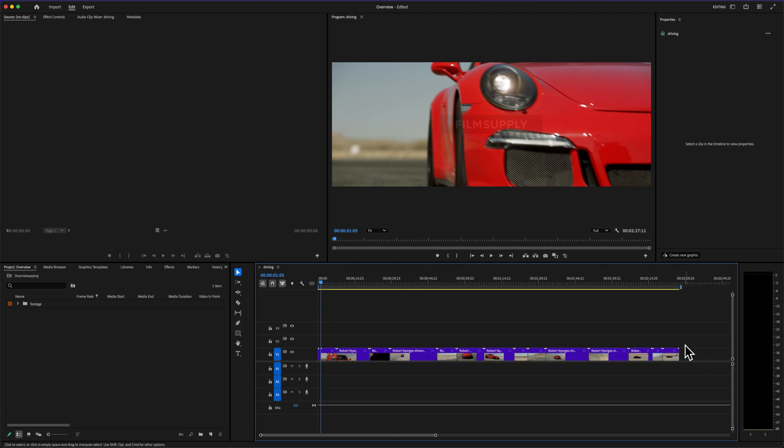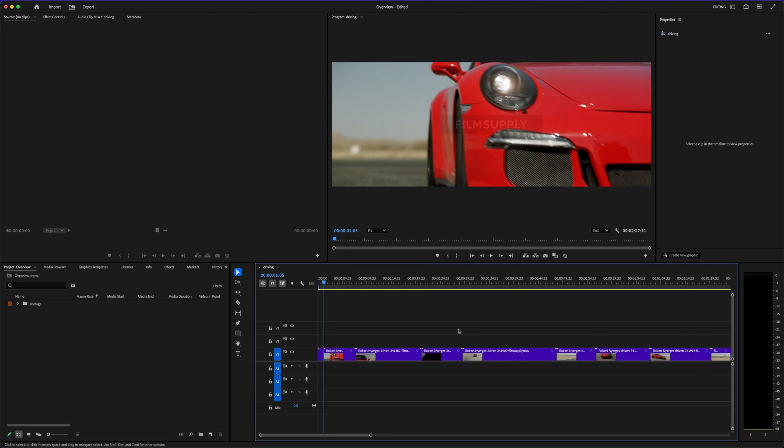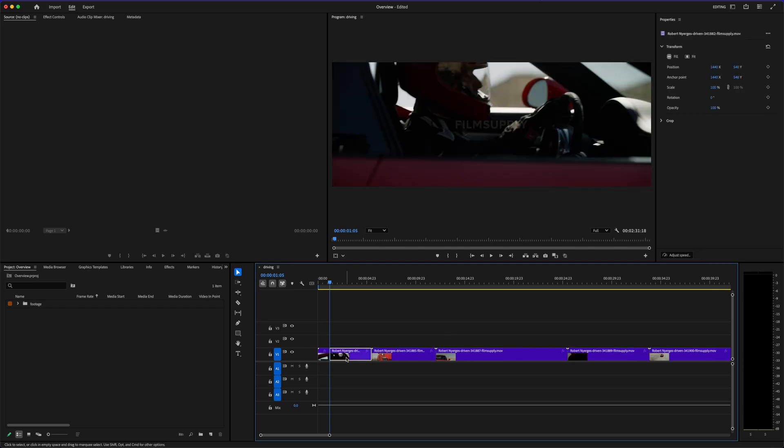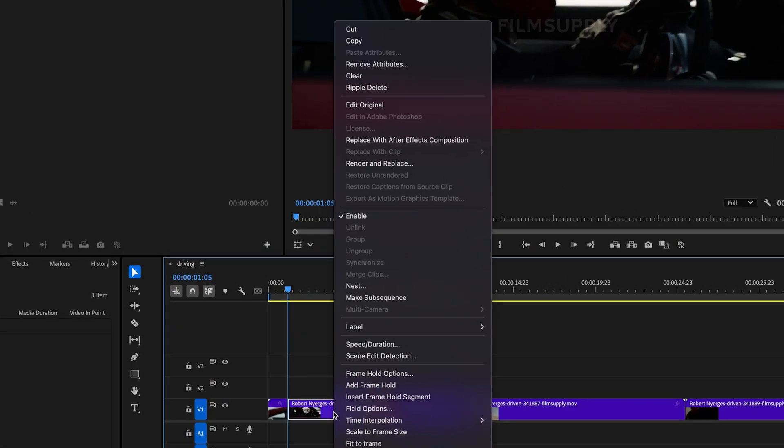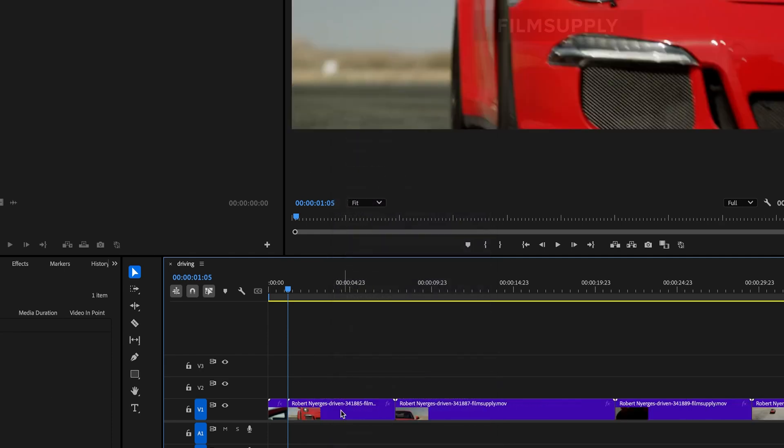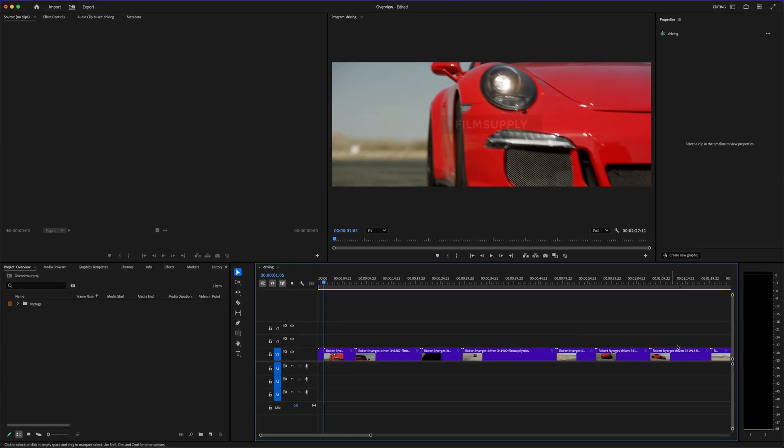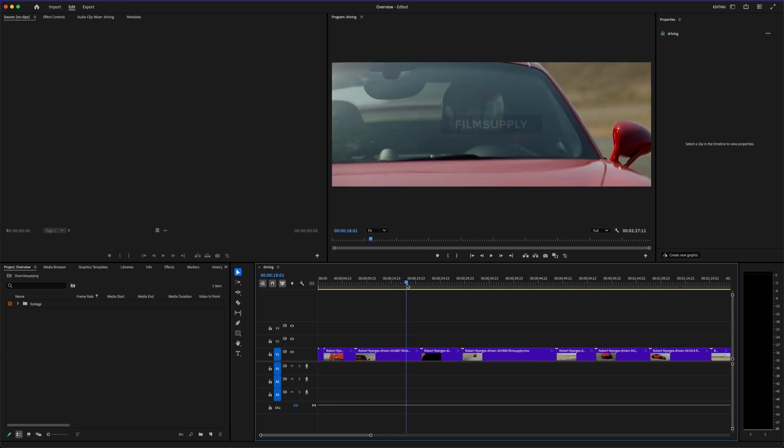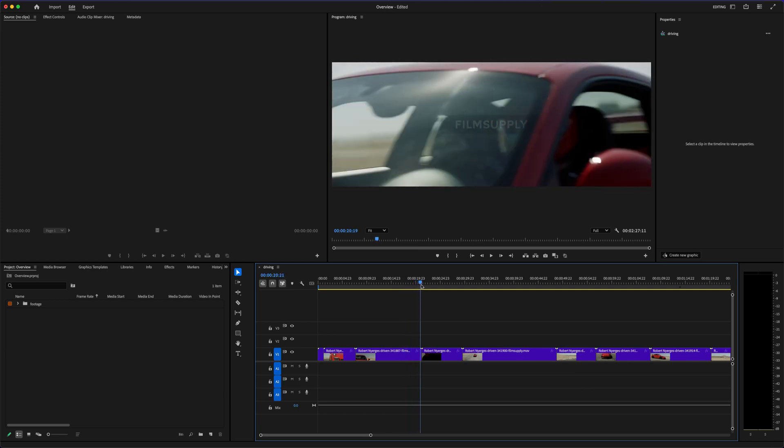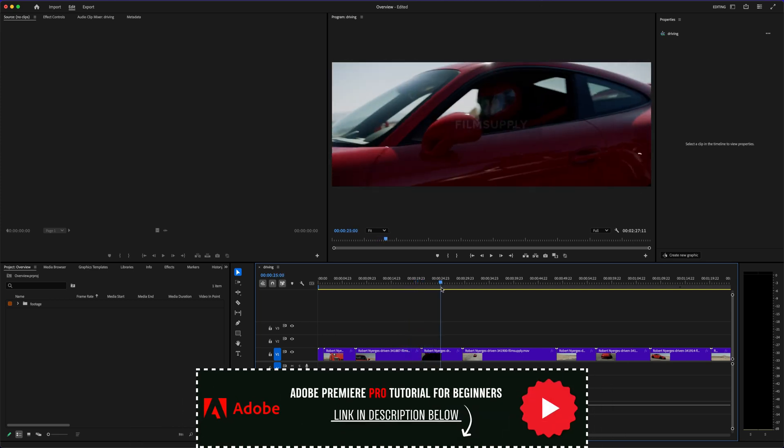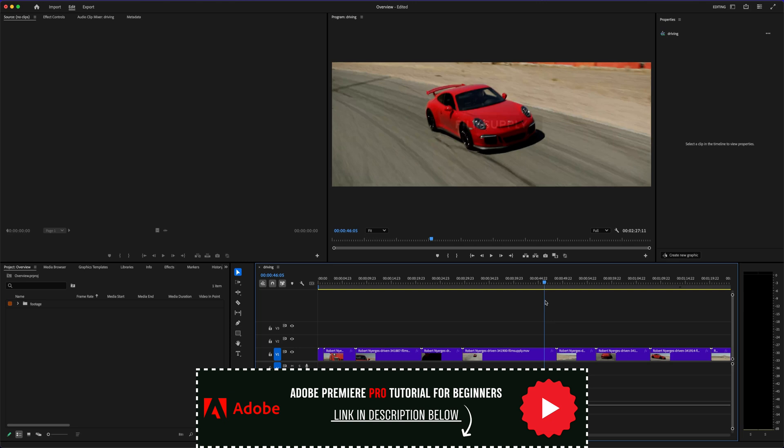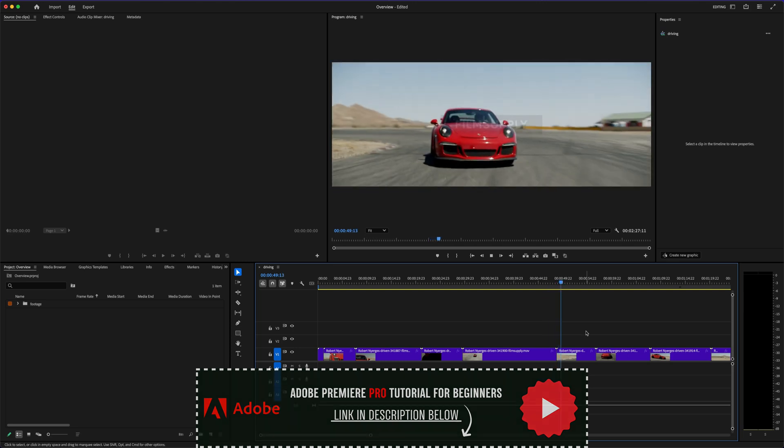That's why in this video, we're breaking it all down. And you'll definitely want to stick around to the end, because there's one thing most people completely overlook when choosing between the two, and if you miss it, you could be wasting hours in your workflow. Plus, if you end up choosing Premiere Pro, I've got a full beginner tutorial linked in the description that'll get you started fast and frustration-free.